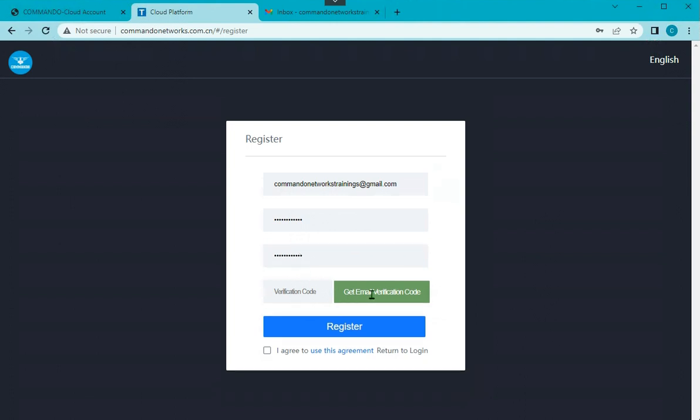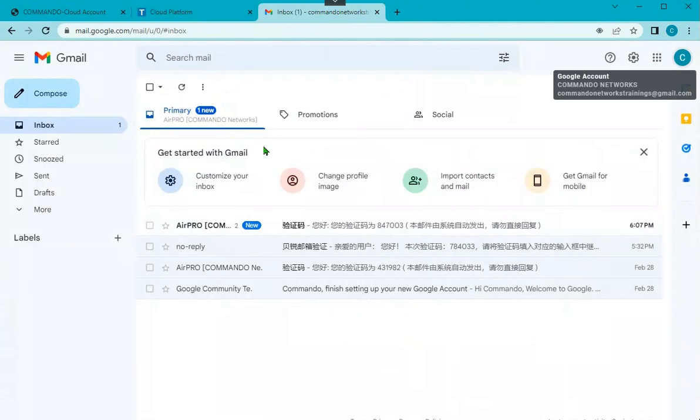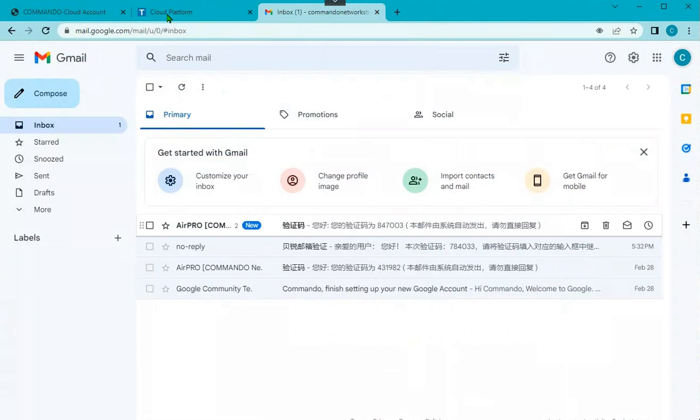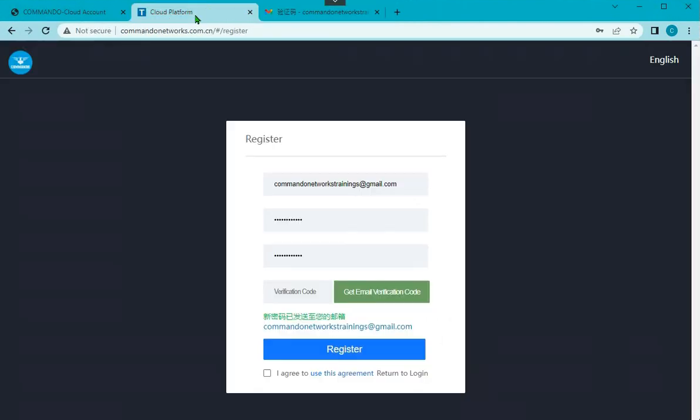After doing that, I will ask for an email verification code on my email ID. This is the email verification code which I will get on my email ID, that is 847003. So I will put it here, 847003, and I will agree with the conditions.